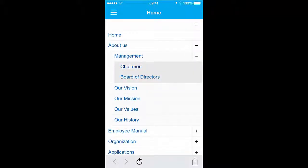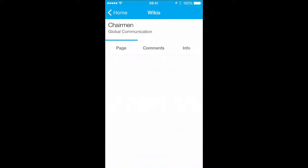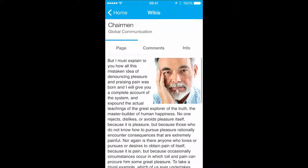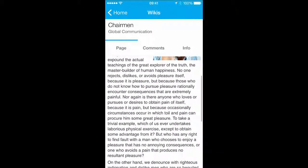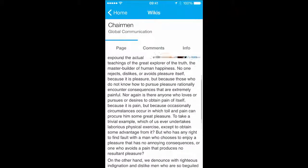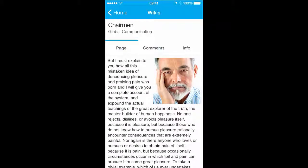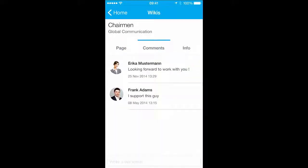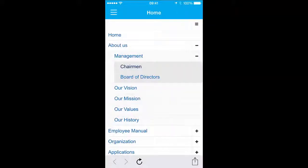Like in the browser, you're able to navigate to different pages or corresponding wiki entries, where you can view the content, your colleague's comments, or leave a comment yourself if you want.